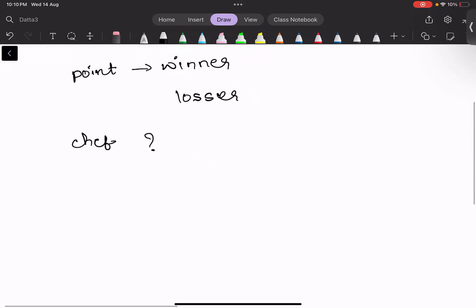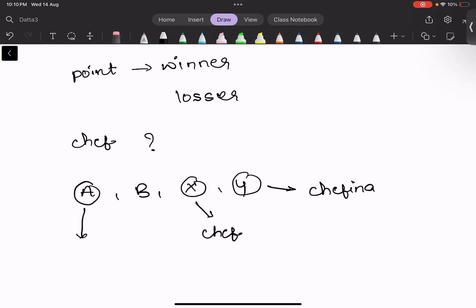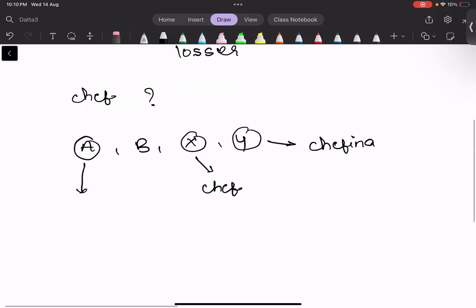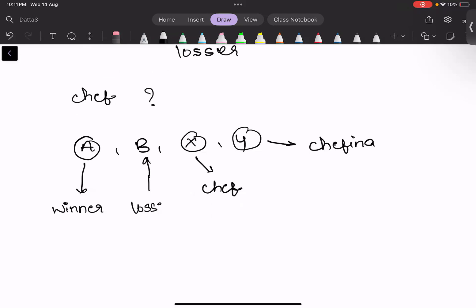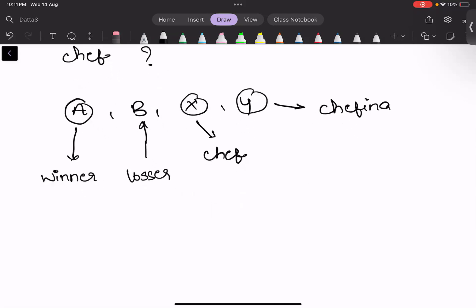If we see the input parameters, we will be given 4 integers where x denotes the goals scored by Chef and y denotes goals scored by Chefina. And a denotes the points that the winner will receive, and b denotes the gold points that the loser will receive. We need to tell how many gold coins Chef will receive.